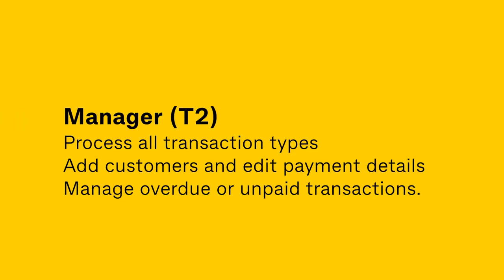A Manager T2 user can process all transaction types, add customers, edit payment details, and manage overdue or unpaid transactions.